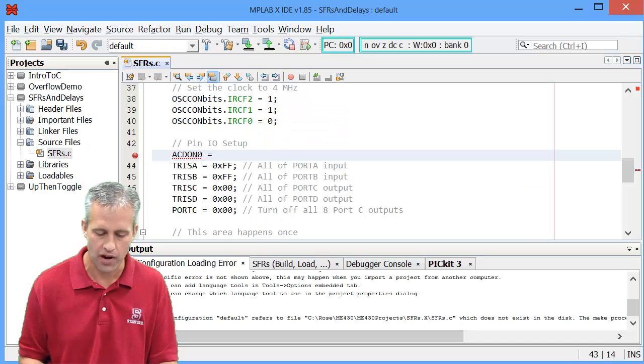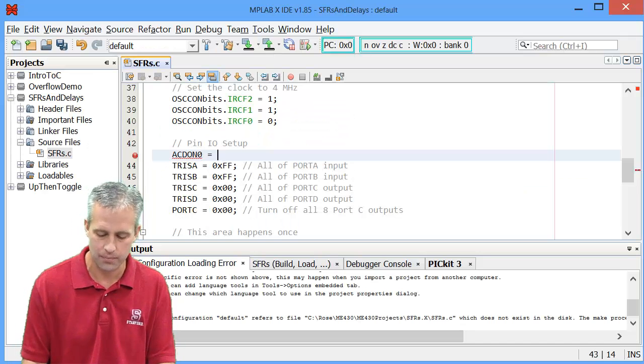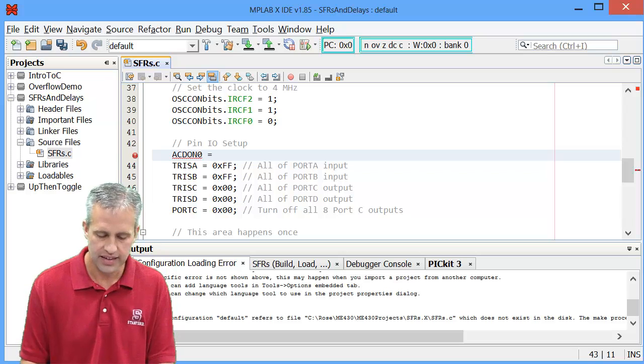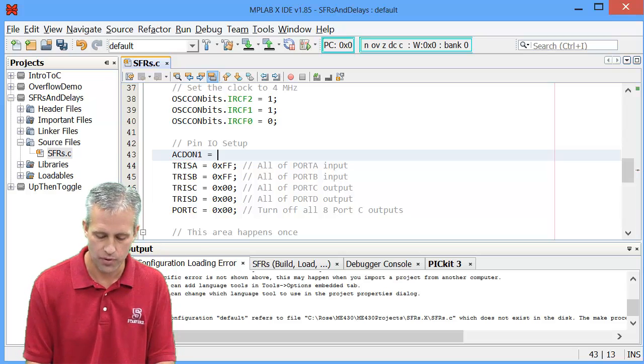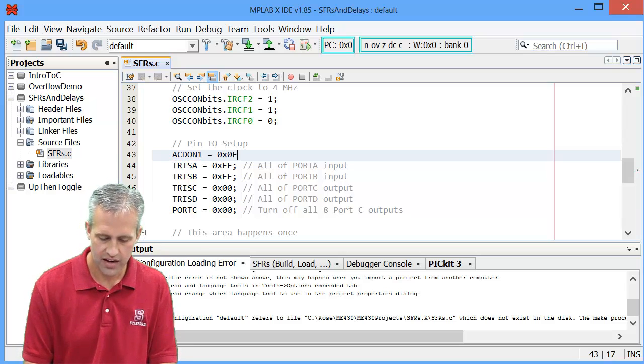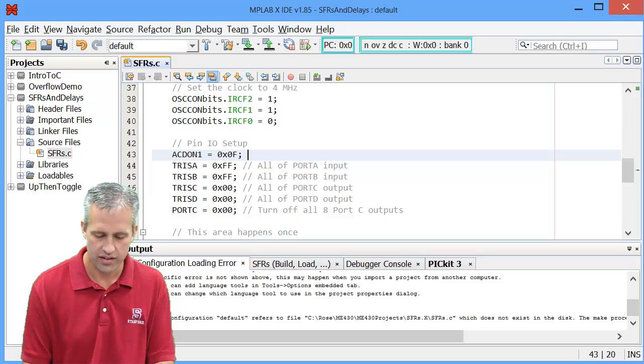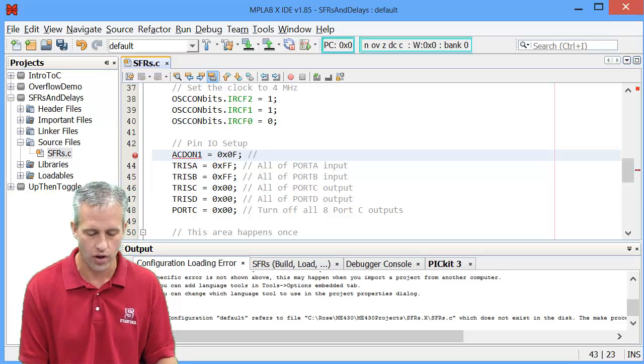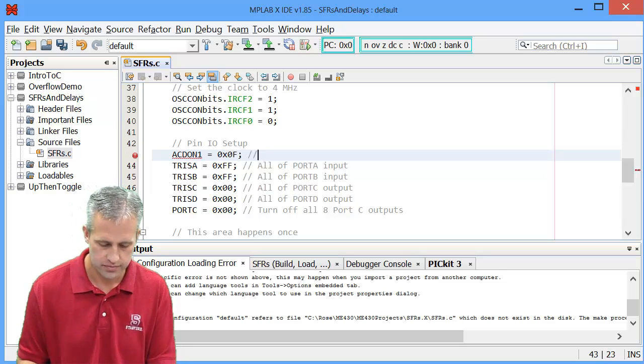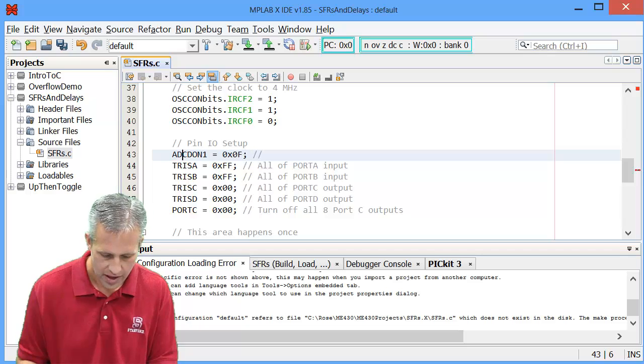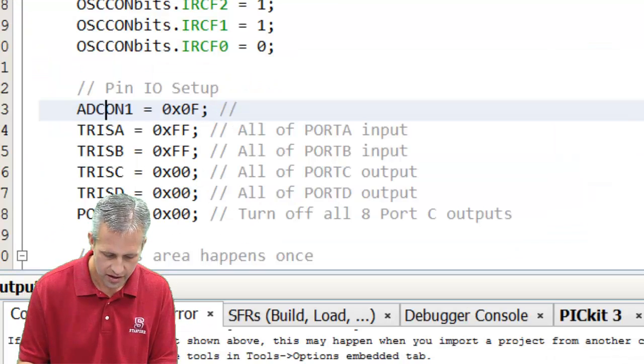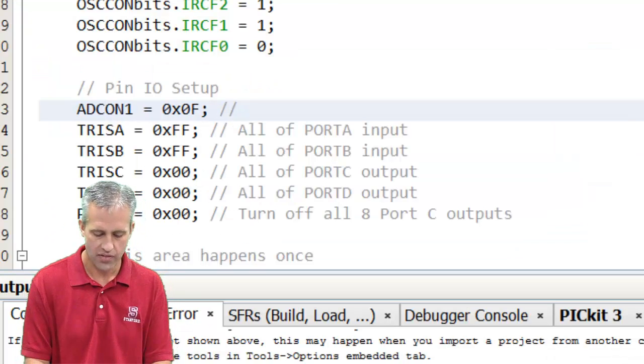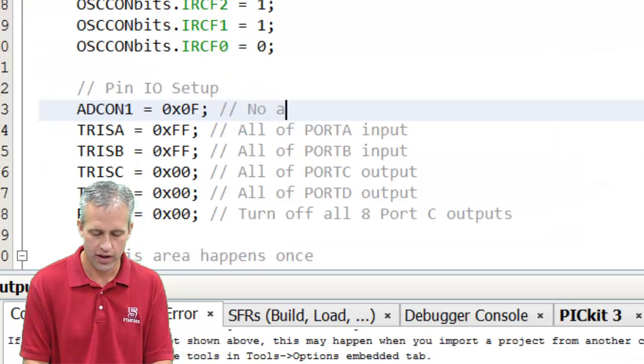So go into your project that you've made in MPLAB, delete that library function, and instead type this line. Type ADCON1, oops, I typed it wrong, ADCON1.